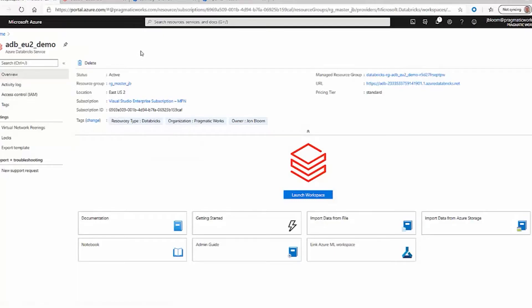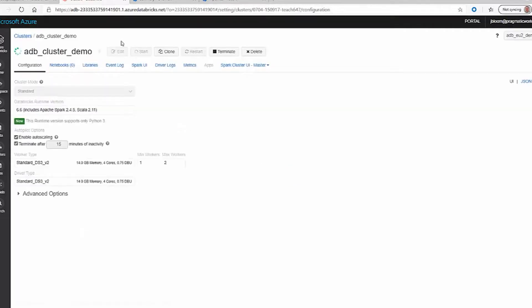We have our Azure Databricks service stood up, and we clicked on Launch Workspace. Here's the workspace, and you can see that the cluster has been started.